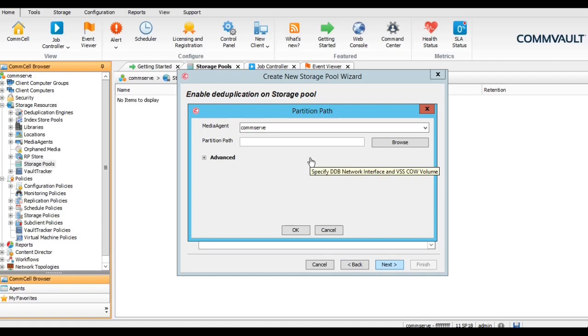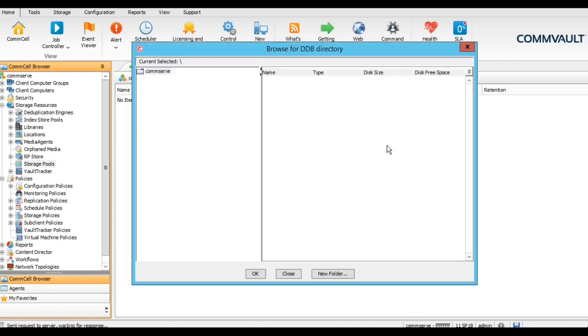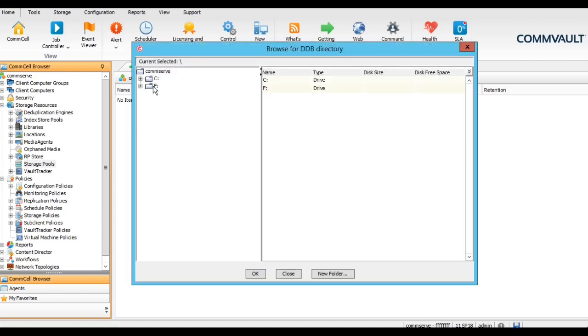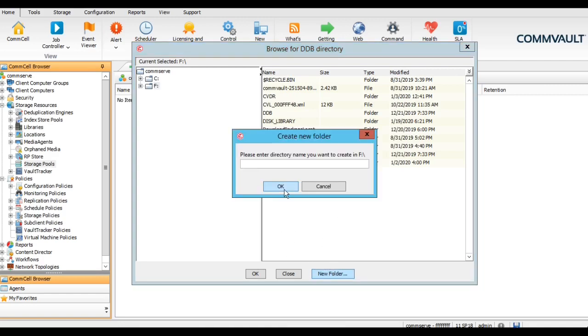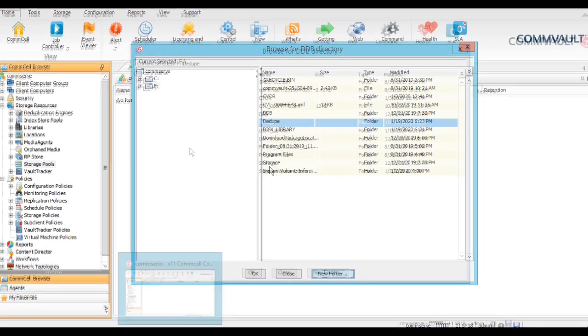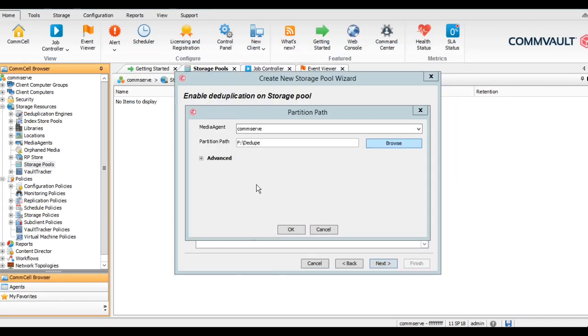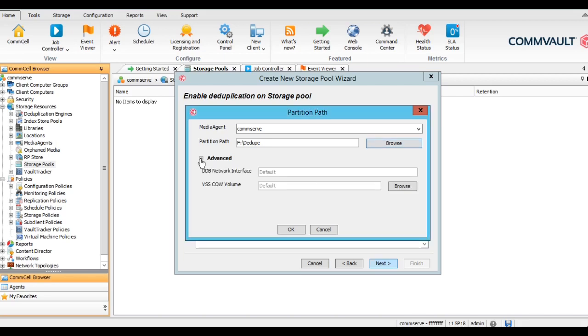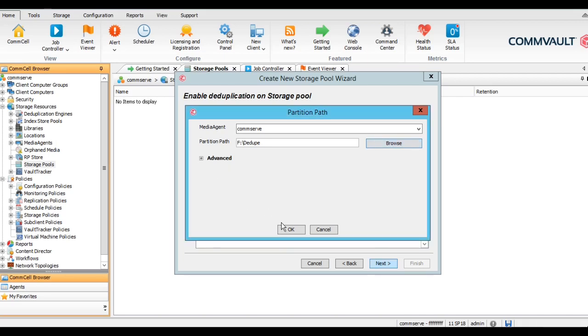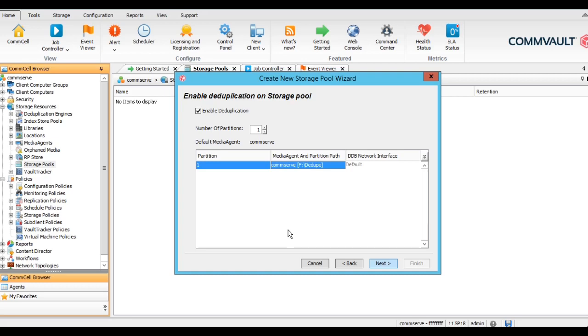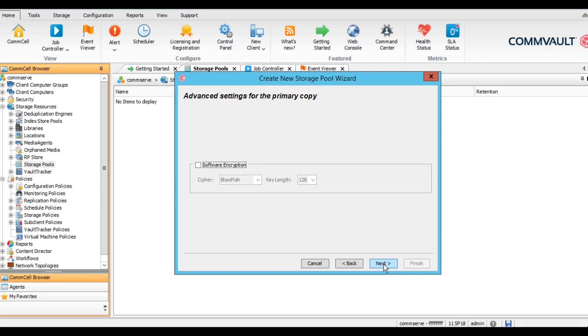We can choose the path for that. Here it automatically detects the media server. If you want to enable the servers, then you can select enable. We will create, let's say I have the folder for the DDB.